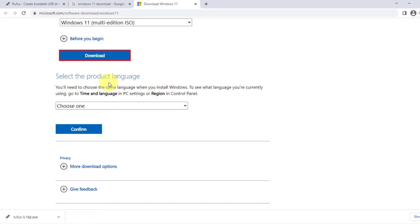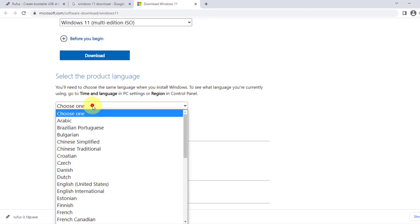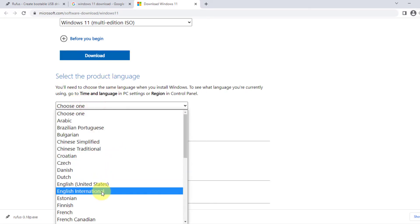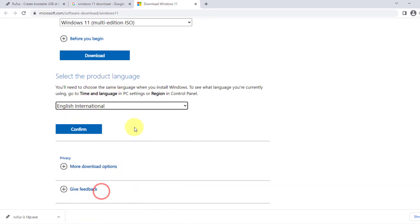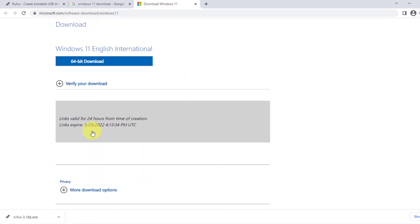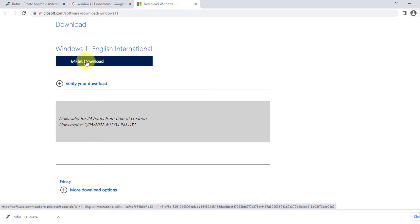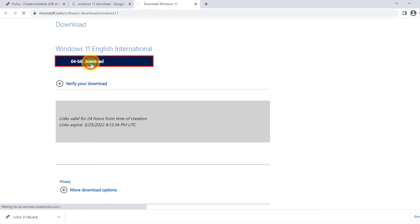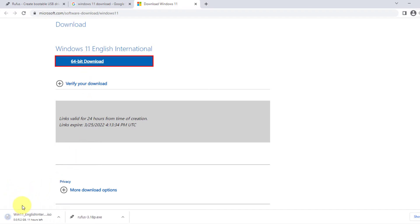Select the product language. I want English International. I'm going to click on confirm. And then I want 64-bit download. I'm going to click on this. And here, I'm downloading Windows 11 ISO file.